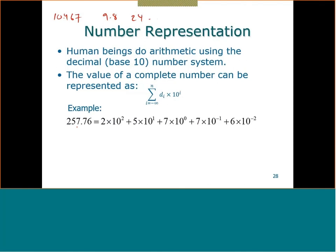For example, I can represent the number 257.76 as: 2 times 10², plus 5 times 10¹, plus 7 times 10⁰, plus 7 times 10⁻¹, plus 6 times 10⁻². So I can represent this with all these powers of 10 going from minus 2 to 2, each with a different digit dᵢ in front.